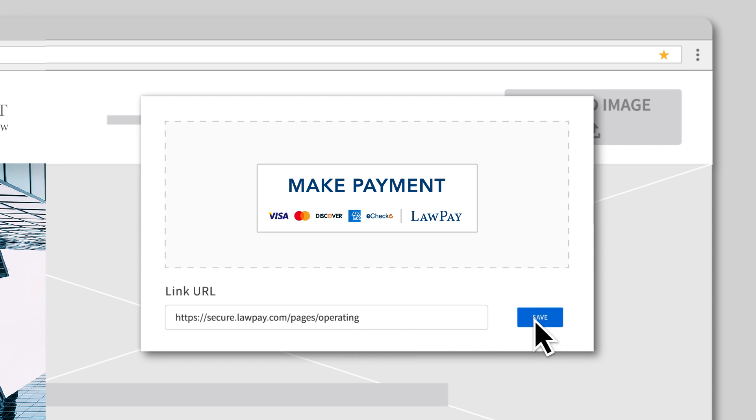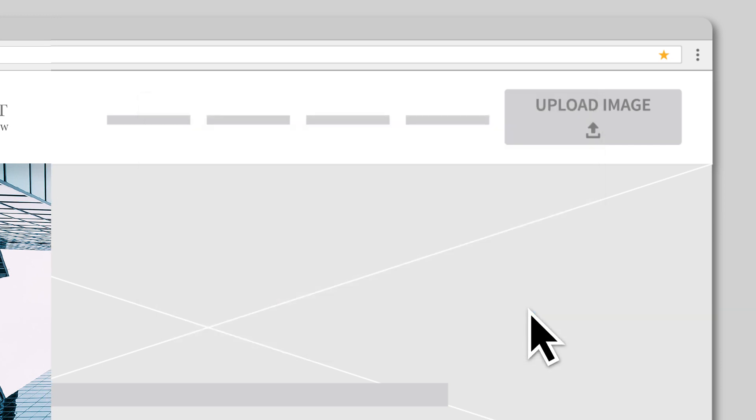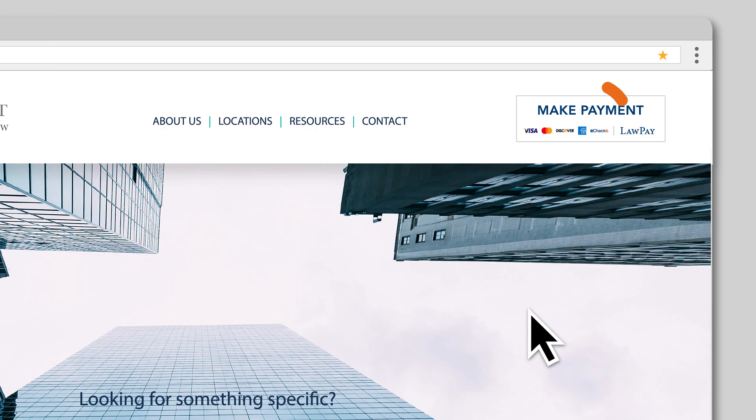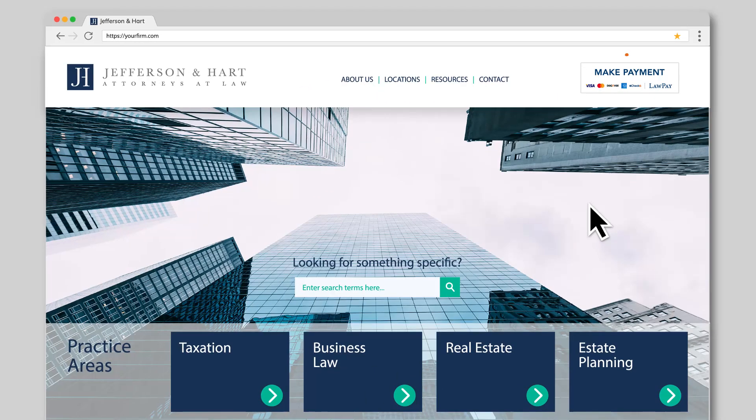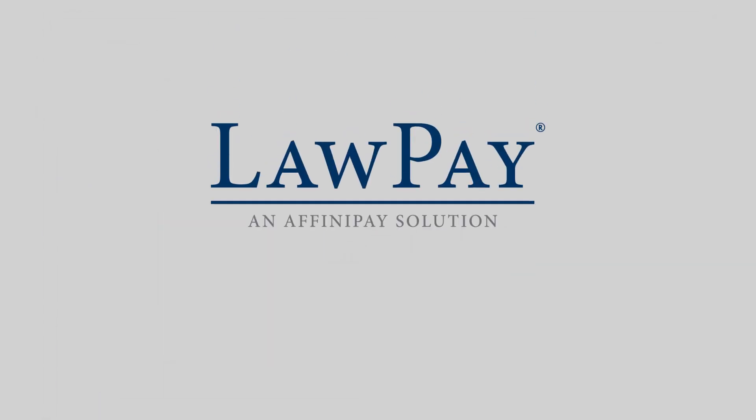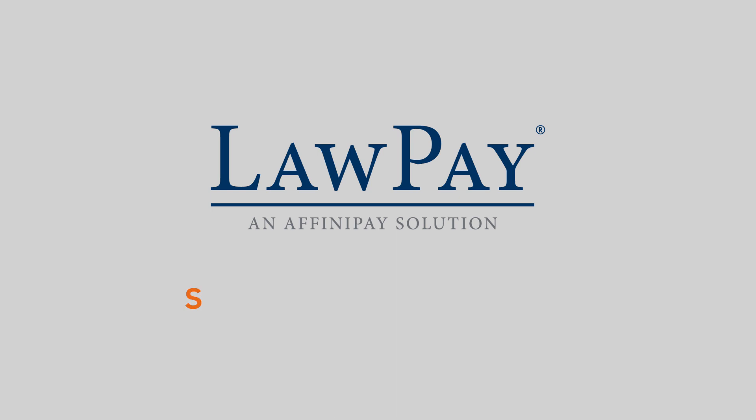Save the changes to your website and your payment button will be live. Thanks for watching. For more training information, visit support.lawpay.com.